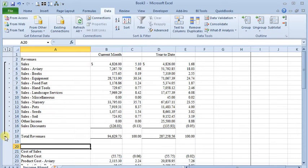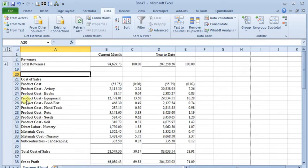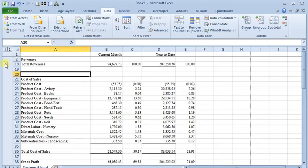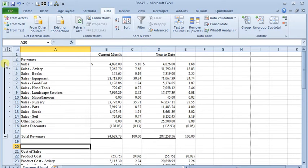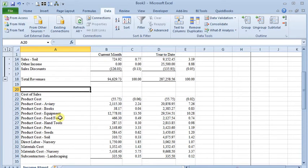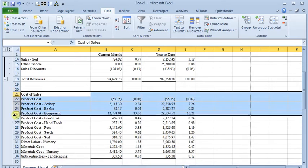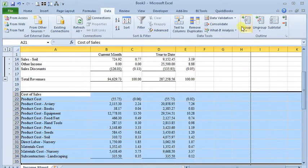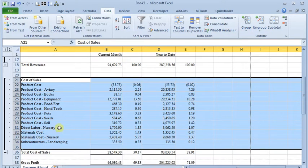If I click the minus box there, then it will roll up. So I'm seeing just my total. If I click the plus, then it expands it again. And you can just go through your spreadsheet like that, adding groups wherever you want.